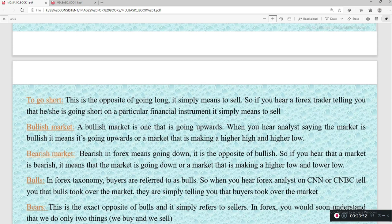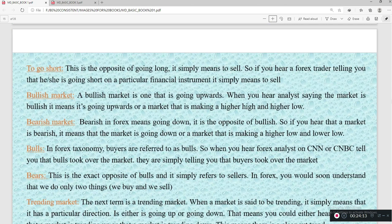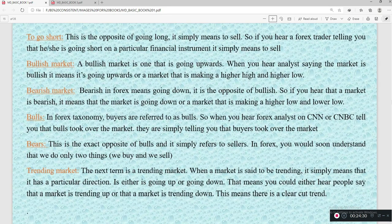The opposite is 'going short,' which simply means to sell. If a forex trader tells you they are going short on a particular financial instrument, it means they are selling that currency pair. We also have 'bullish market' — a market moving to the upside, soaring higher. The opposite is 'bearish market,' used for markets that are going down. We use bulls to represent buyers and bears to represent sellers.